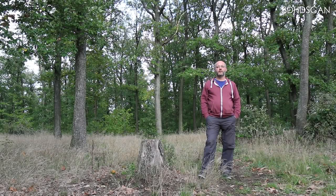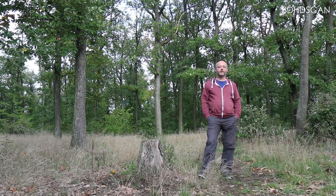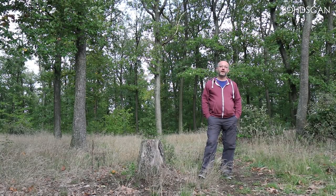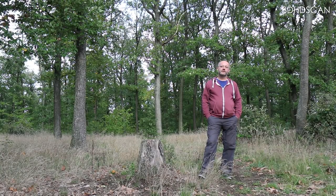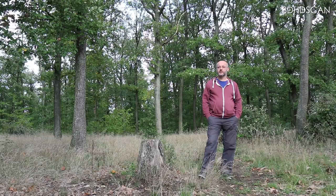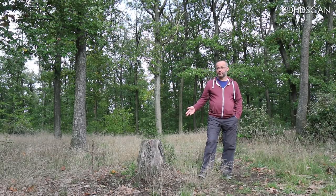Hi, my name is Daniel and I'm from 3DHD Scan. Today we start scanning something easy, like a tree stump.